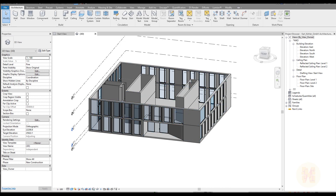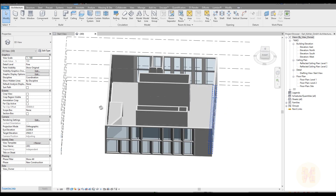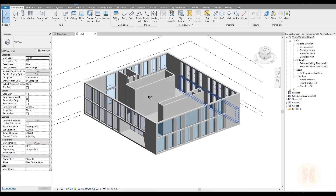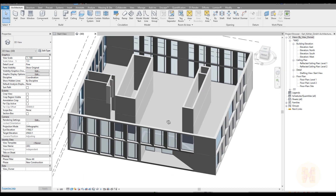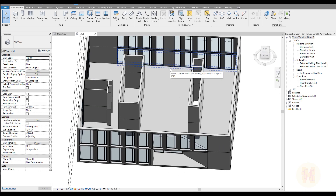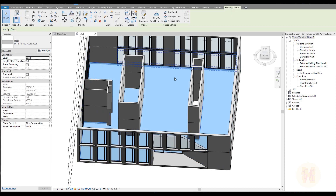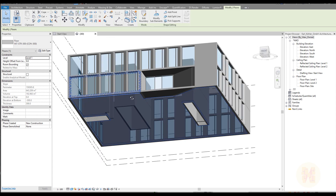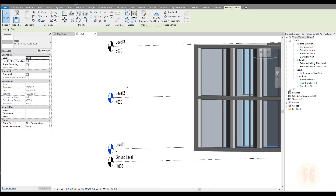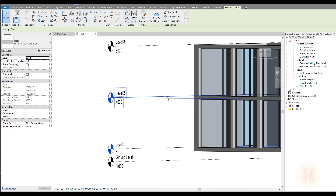Let's start from the second floor. I will do some cheating with the floor — I will use my floor on the first floor and just copy it to the next floor. As you can see I just selected my floor which is located on the first level, and right now I want to put it on level 2.